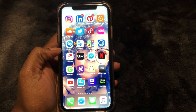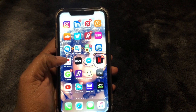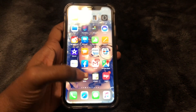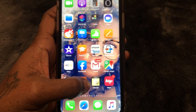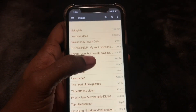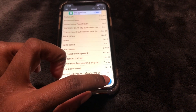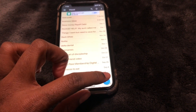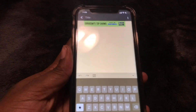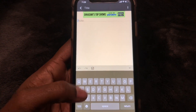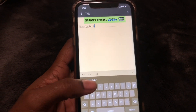What you need to do is go ahead and go to the area that you want to copy and paste. I'm just gonna go to my notepad right here and select it. I'm gonna start a new note and just type something.